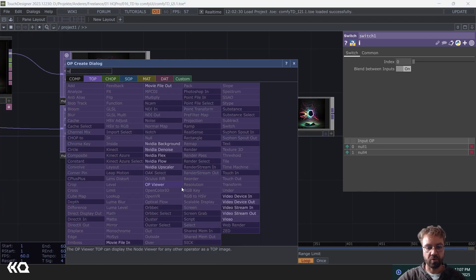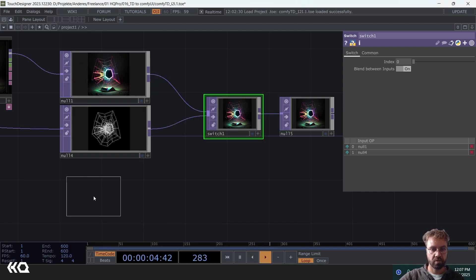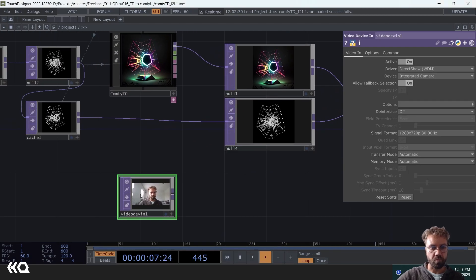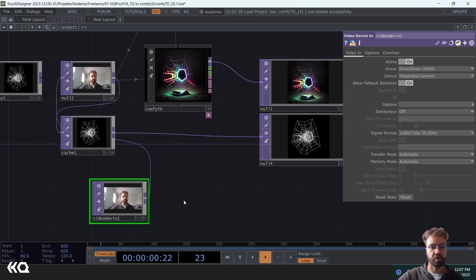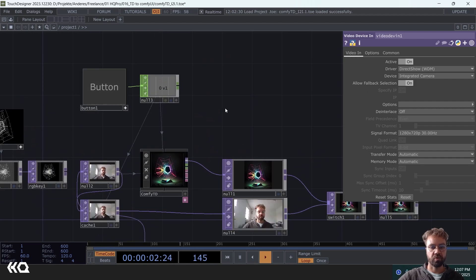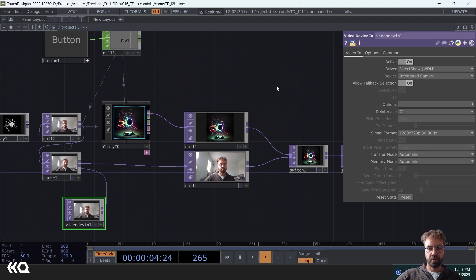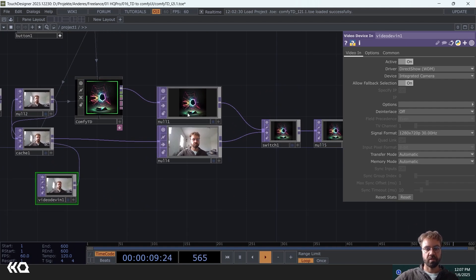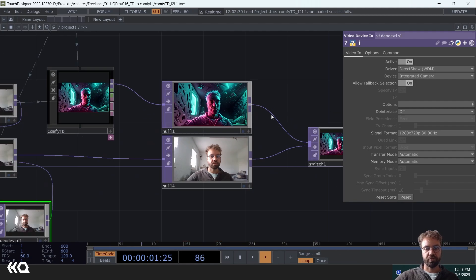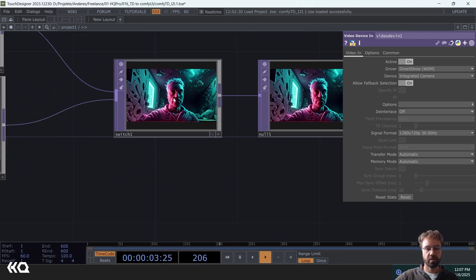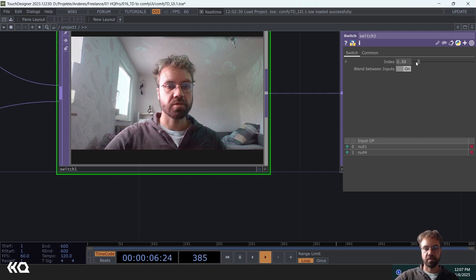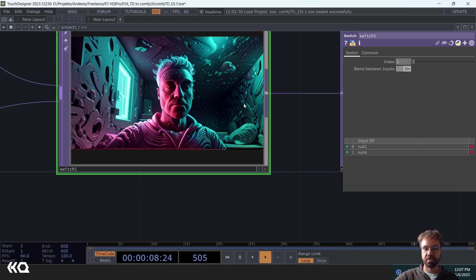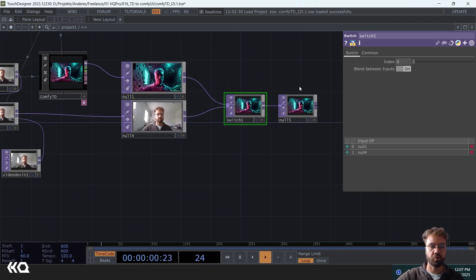Of course you can use any kind of input. So you could make this into a kind of photo booth as well. Let me just show you that. I use my webcam as an input here. And when we press the button, it's going through the Comfy UI workflow again. And as you can see, we get an image that fits the structure of the original.